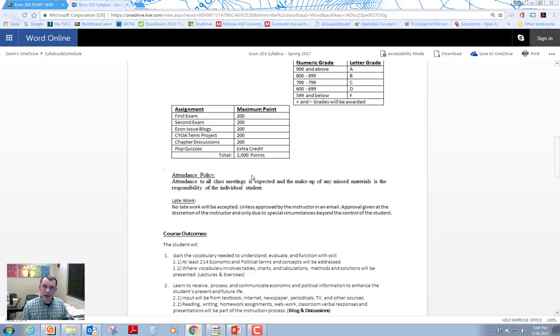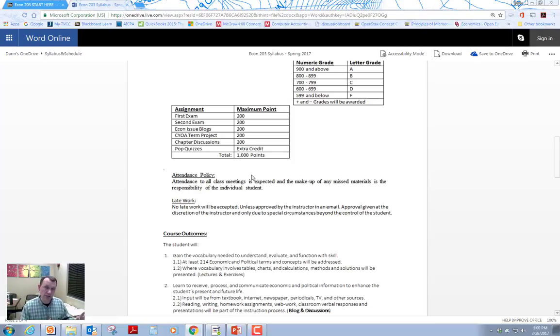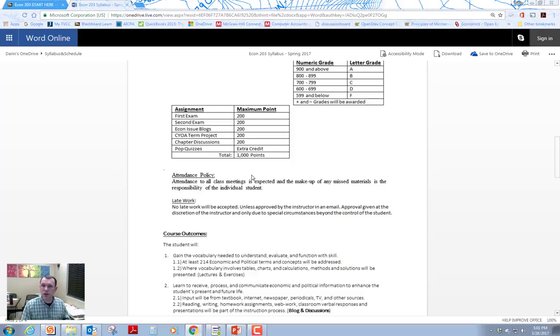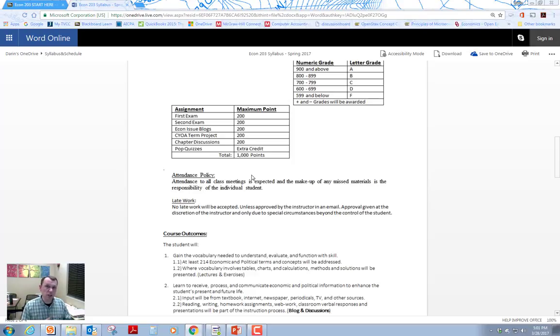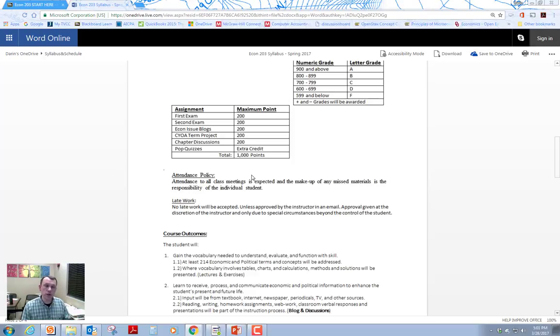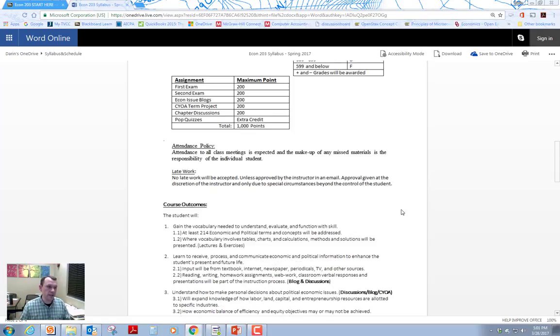So there is a how to video on the term project area in Blackboard. So you can go there, watch the how to video. And there's other how to videos on the create your own adventure or choose your own adventure project with Google forms that are out there on YouTube, for example, on the internet. And you can look at those as well if you need some ideas.